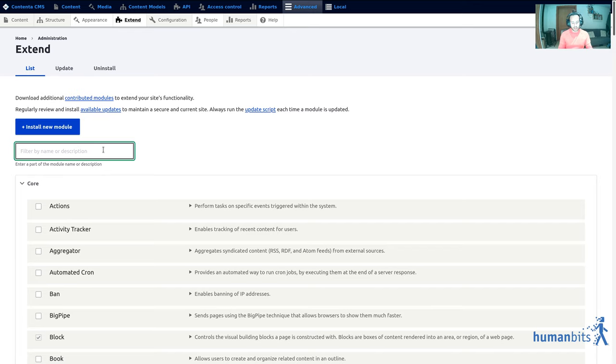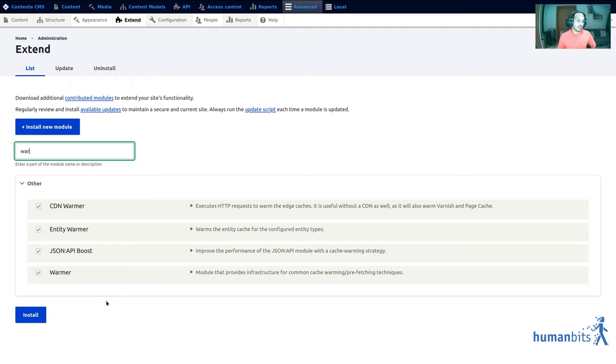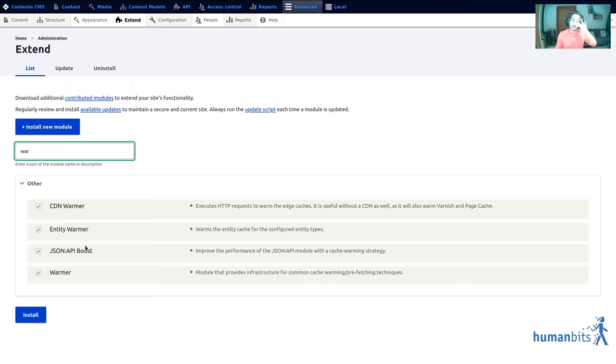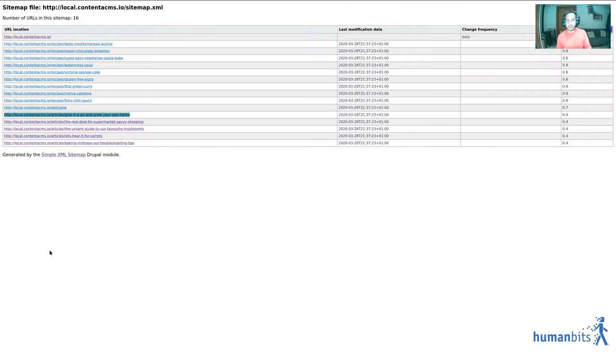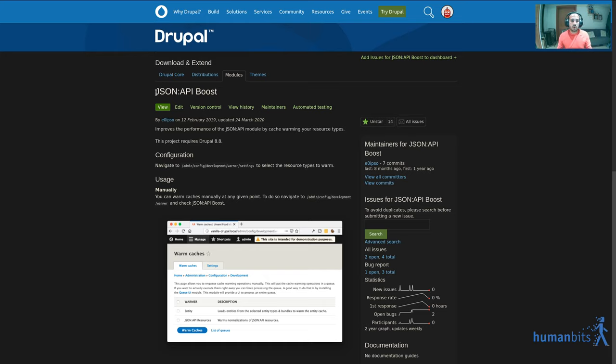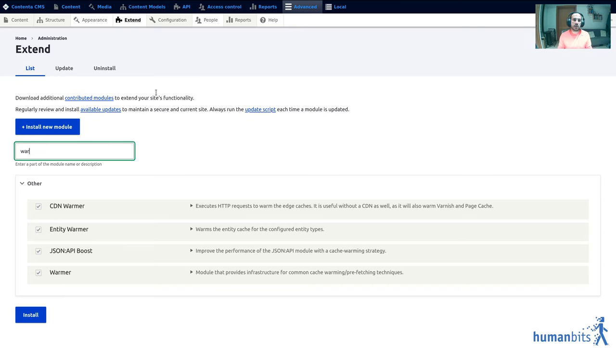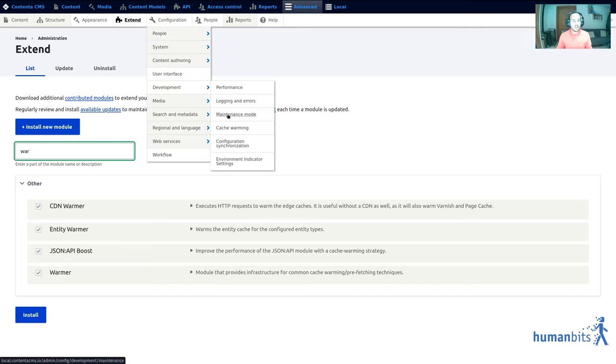In here I have installed warmer, this is the base module and it comes with two sub modules: CDN and Entity warmer. CDN comes with two plugins and Entity comes with one plugin. Then finally there is JSON API boost which is a completely separate module which proves the idea that you can provide plugins in your own modules that integrate seamlessly to this cache-warming feature.